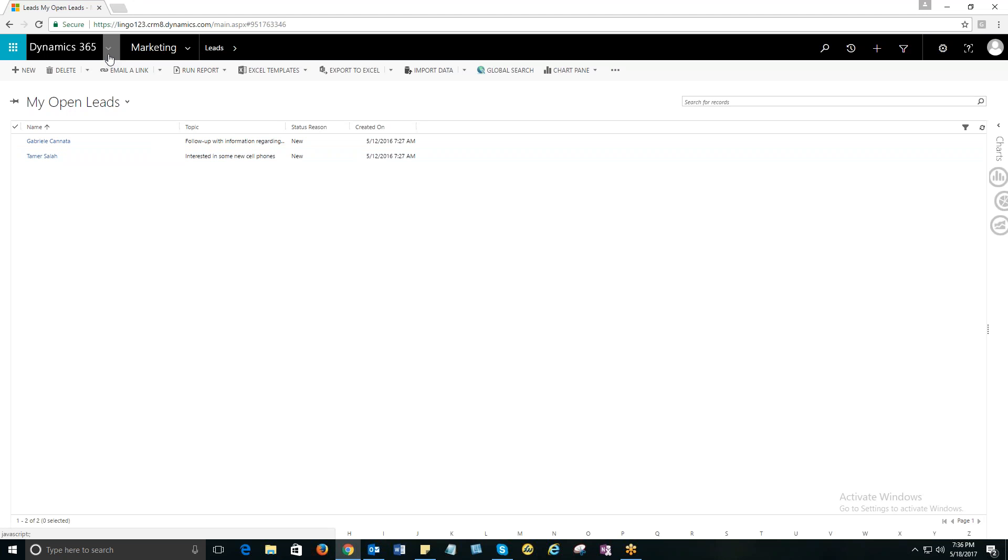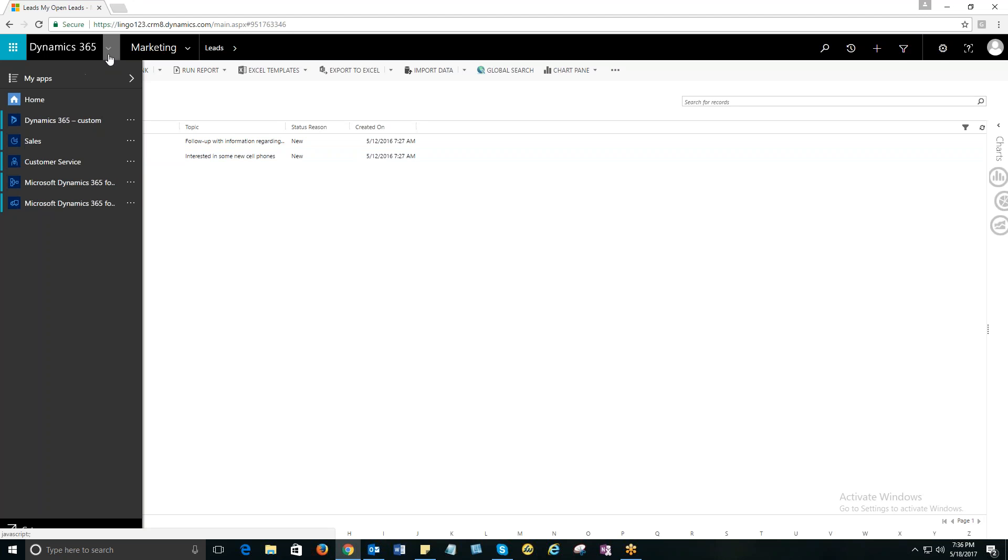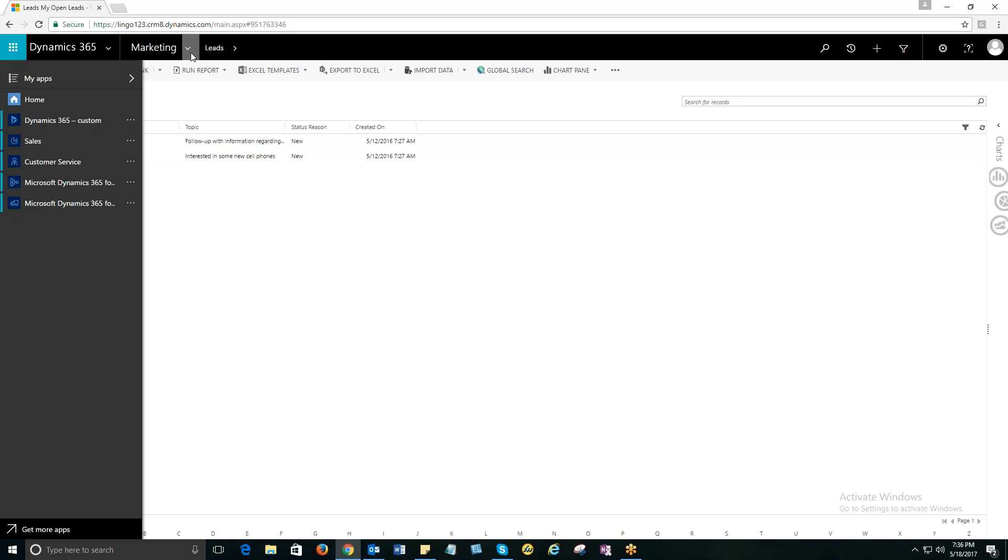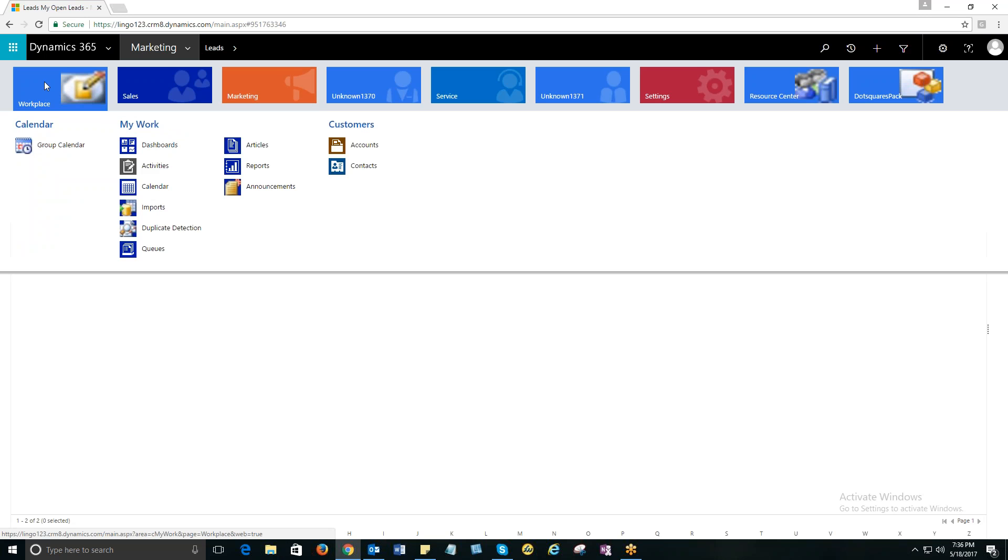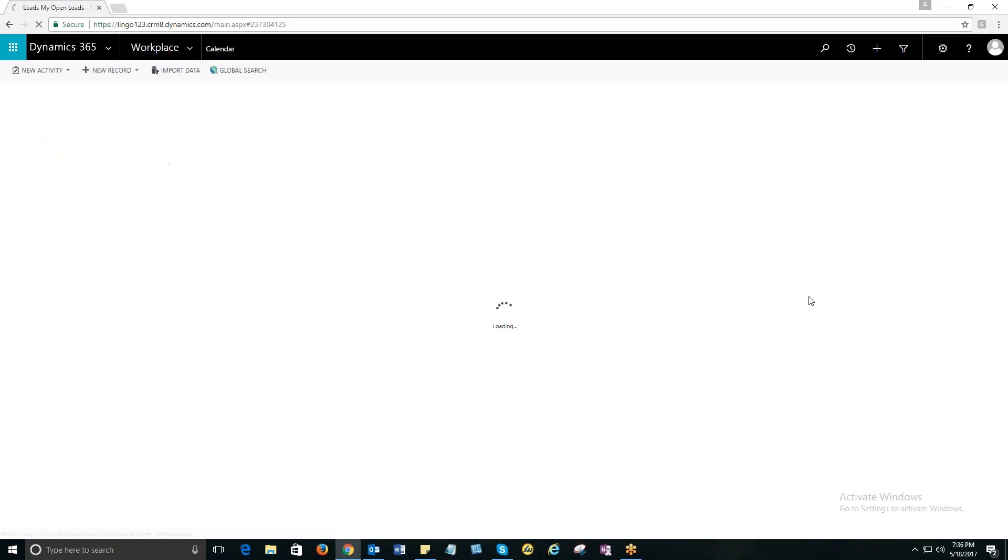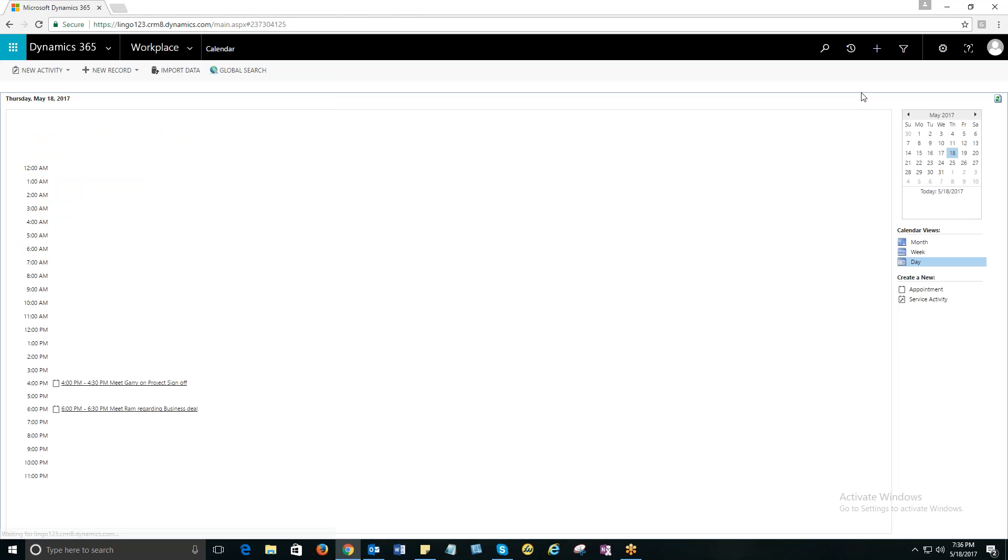Now, what you see on my screen is a Dynamics 365 instance. I'm going to take you to the Microsoft Calendar. So, it's under Workplace, then click on Calendar. This is how Microsoft Calendar looks like.